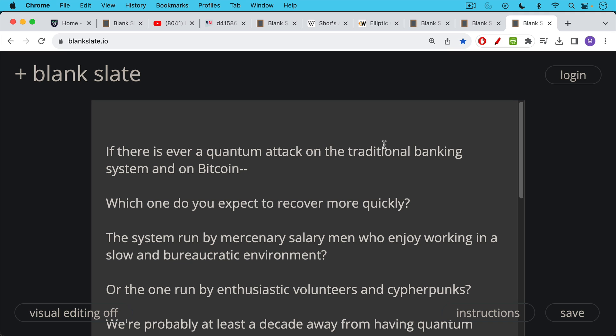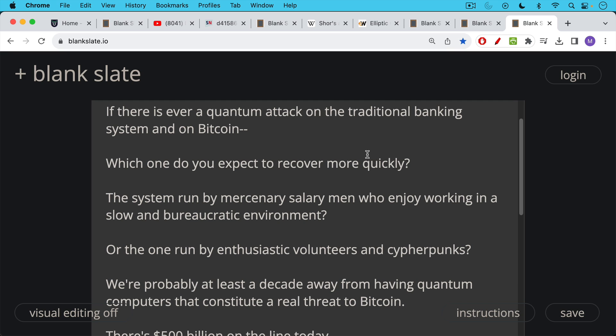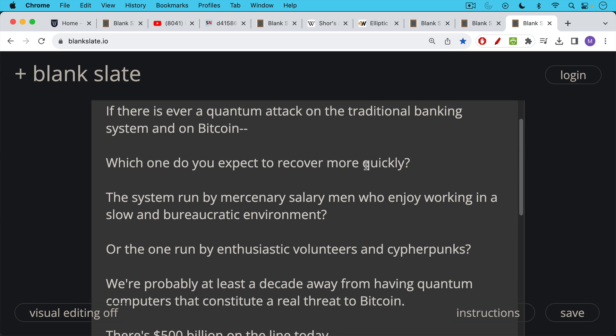To conclude, if there is ever a quantum attack on the traditional banking system and on Bitcoin simultaneously, you can guess which one I think will recover more quickly. Will it be the system run by mercenary salarymen who enjoy working in a slow and bureaucratic environment, which is what the political and banking environment is? Or is it the one run by enthusiastic volunteers, super smart cypherpunks and more libertarian types? I would bet on the second system being resuscitated much more quickly than the first system and being resuscitated in a way that's fair to the members of the community. You can only imagine what would happen to the US banking system. Maybe you'd have bail-ins or some sort of other corruption. And that's not going to happen in Bitcoin.